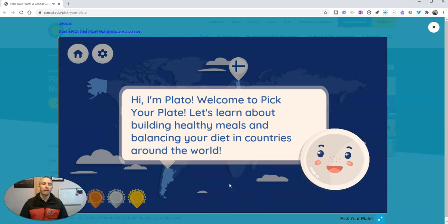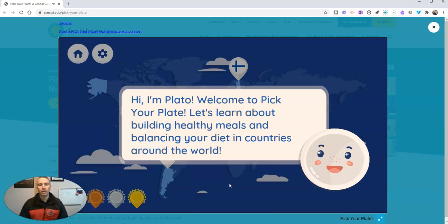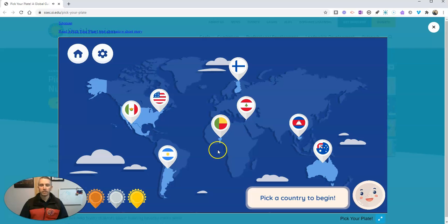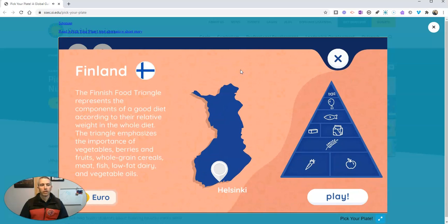The idea of the game is that students have to try to feed themselves around the world within a budget, creating a balanced meal around the world within that budget. So let's go ahead and pick a country to get started — let's pick Finland.